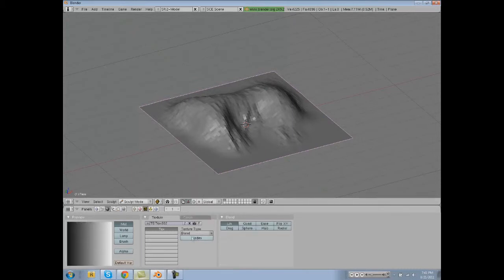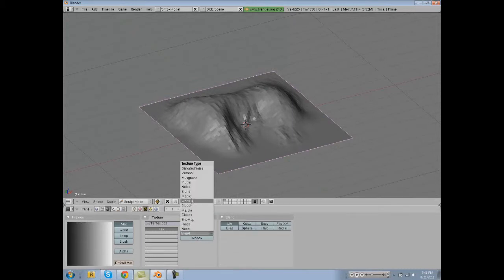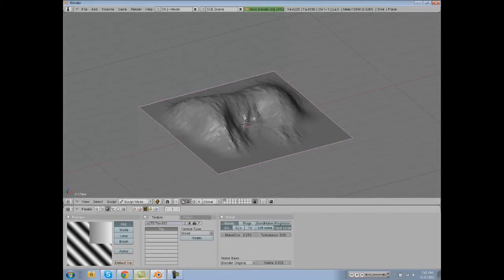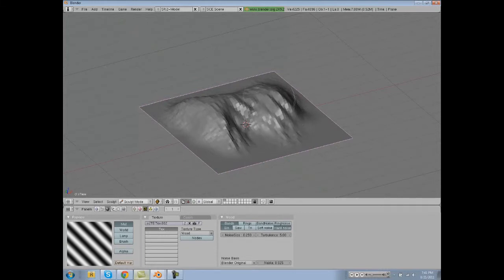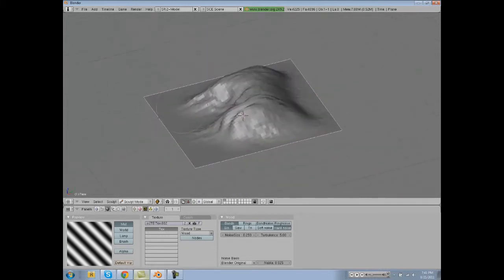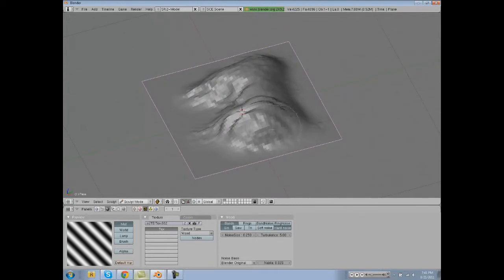You can just go to different texture types and use those. This is all in Blender 2.49, by the way, just so you all know.